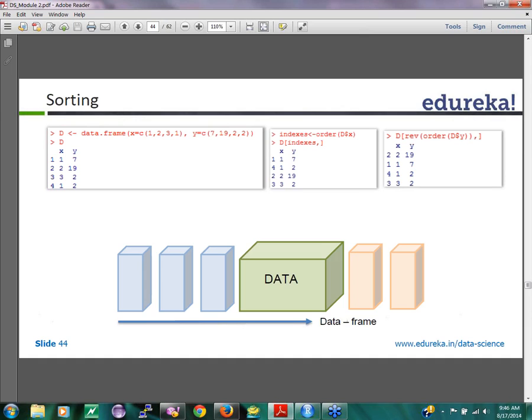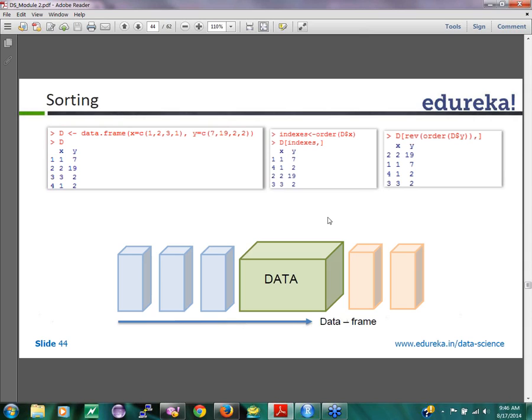Here is a data frame with X and Y. First thing you do is order. You create first an index, order of X. Index is going to come back with an index of how the ordering for data of X is going to be. Then you use that to print how you want D to be. When you say order of D of X, it's going to give you another vector which has values sequenced in the order of X. Then when you pass that index back to the order, it's going to give you the values in that order. It's a little confusing but you might want to play around with it and then you will understand how it works. Order and rev of order are two functions you might want to use for ordering and for reverse ordering.